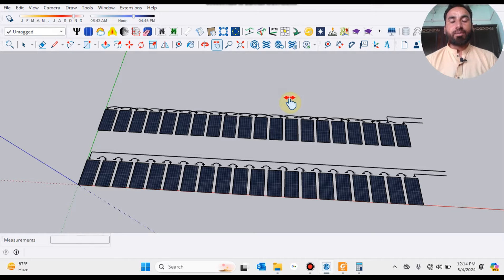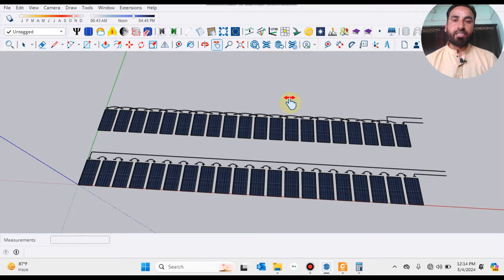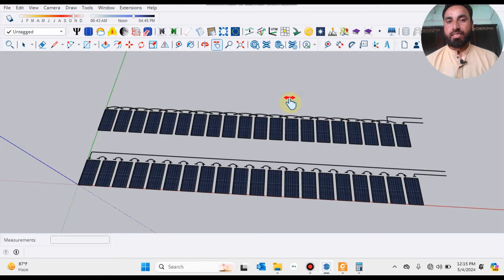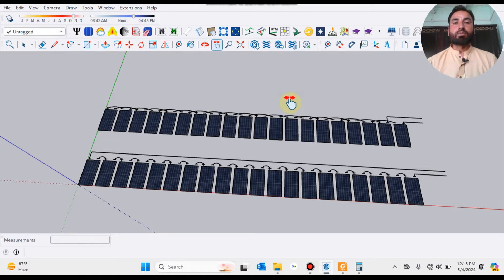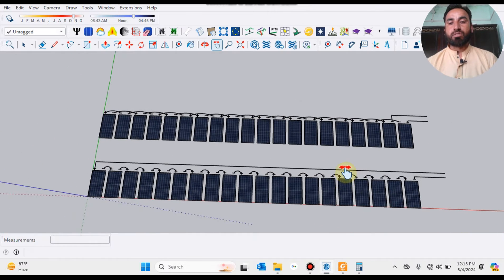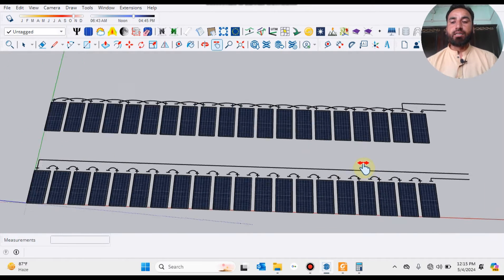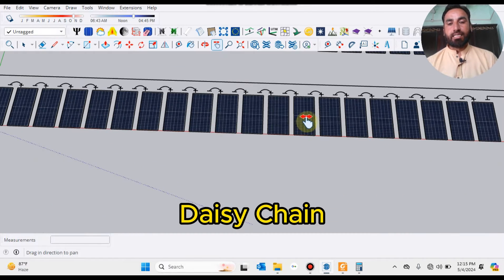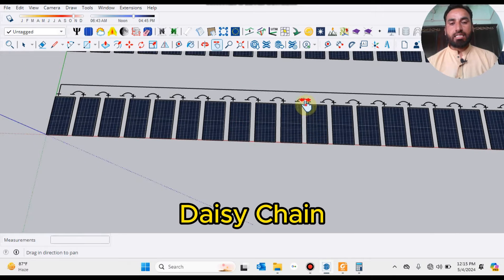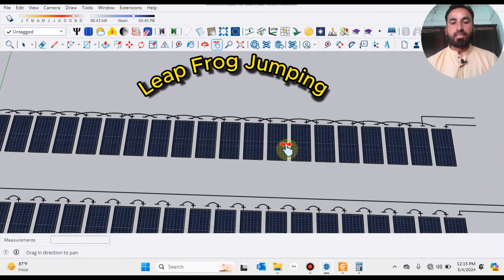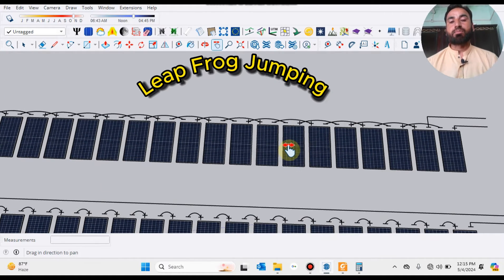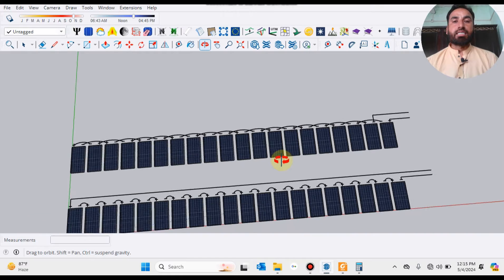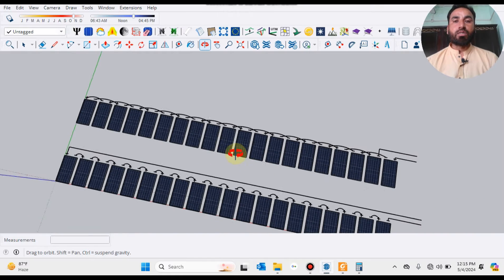Bismillah ar-Rahman ar-Raheem, it's me Amir Rashid, dear friends, Assalamualaikum. You are watching my YouTube channel, Solar Banu, and today we will demonstrate both types of series wiring: first one is desi chain and another one is leapfrog jumping.